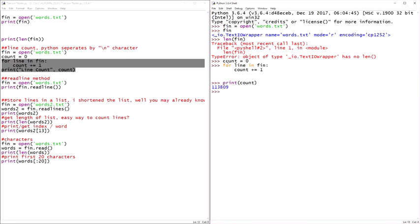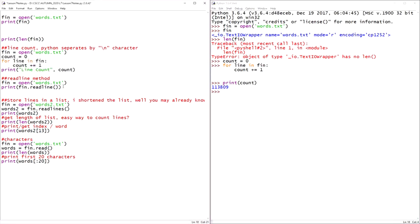And here we have 113,809 lines. And you guessed it, the words.txt is just a dictionary file, one word per line. And there's 113,809 lines. Cool. Quite a bit.